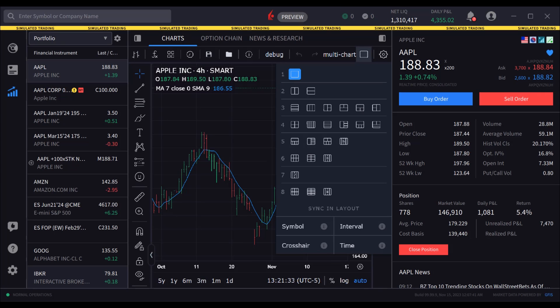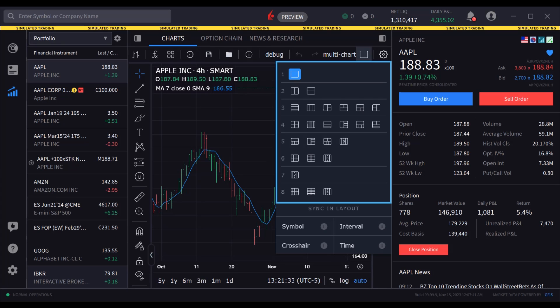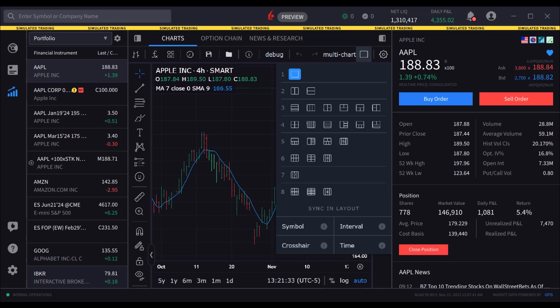Inside the multi-chart display are two areas. The first determines the number of charts to be displayed — the user may configure to show up to eight charts. The second area at the bottom of the panel tells the user what chart feature will be replicated between charts.